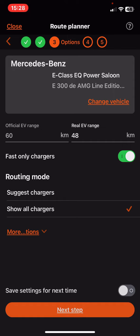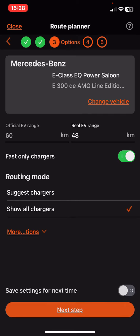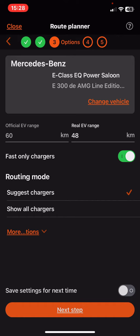As you can see, here's the routing mode section, and you have two options to set. Just click on the one that you want to use, and it is a step when planning a route.